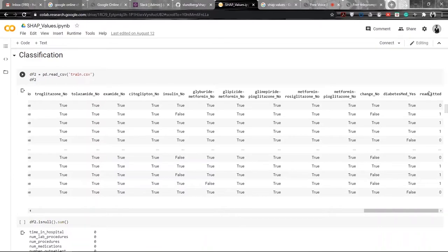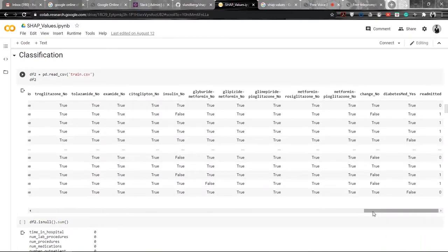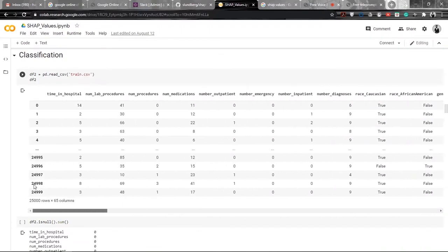If he or she is readmitted, the output would be 1, and if he or she is not readmitted, the output would be 0. This is just to predict, on the basis of reports, medications, and past records, whether a person would be readmitted in the hospital or not.